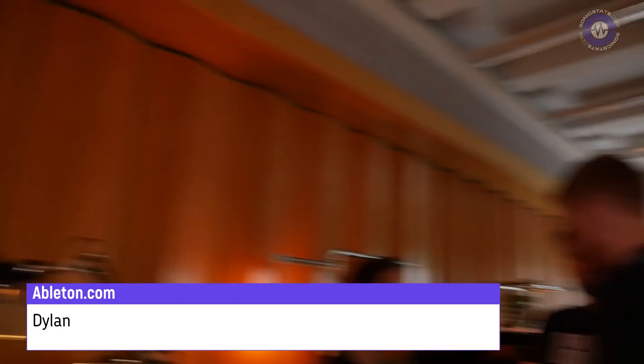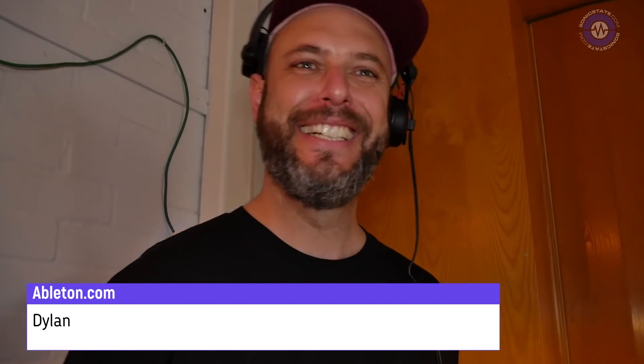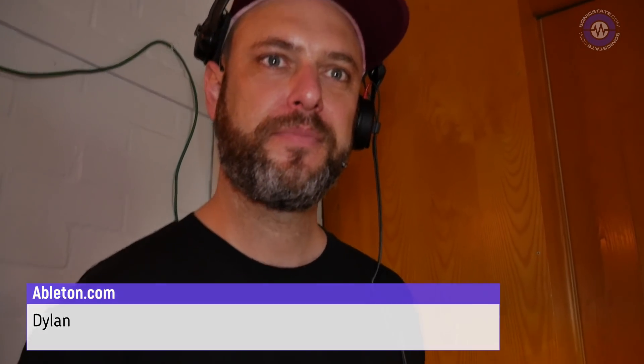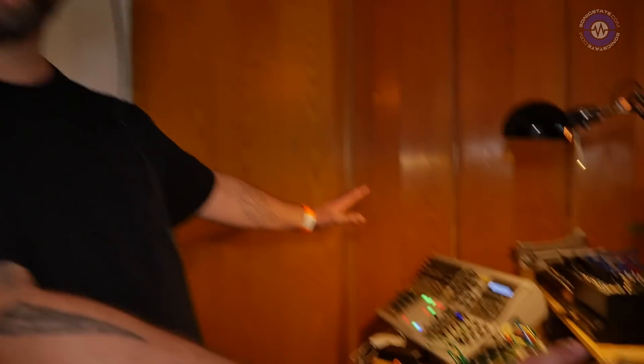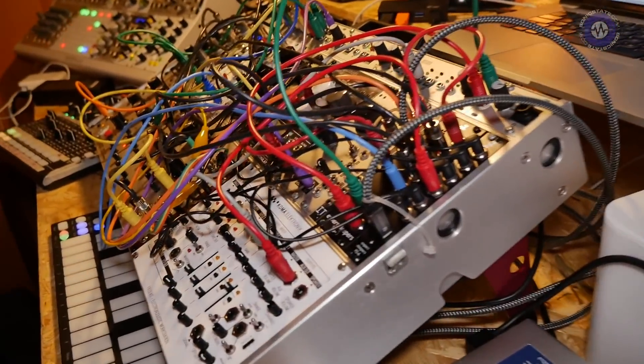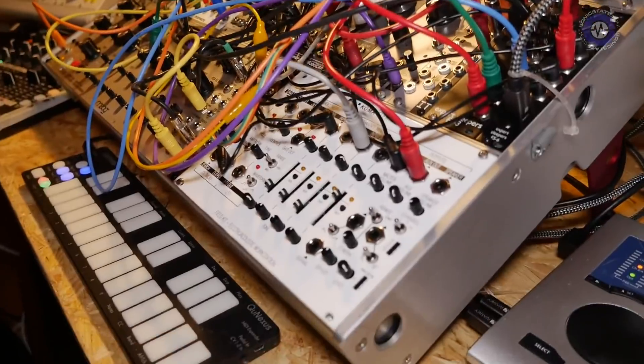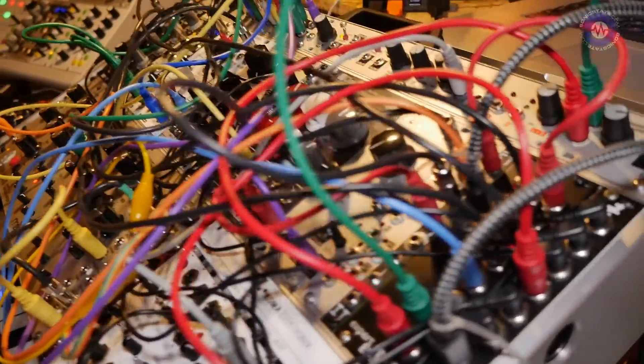Hey Dylan, so we're here at the Ableton booth where you've got a very nice, swanky room with the woodloader — it's a party over here. So CV Tools, all brand new stuff from you guys. Tell us about it. Sure, so CV Tools is a pack of devices for Live 10. They work with DC coupled audio interfaces and modular synthesizers or other CV compatible gear. This is my own rig but it works with lots of different stuff. So it's a pack.